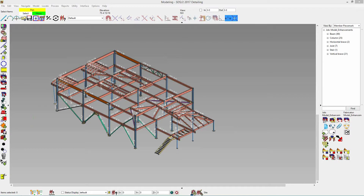Welcome to today's webinar on 2017 modeling enhancements. My name is Laura Hackel and I will be covering a number of enhancements including the new display options window, model dimensions, selection filter options, status select, components, copying members between jobs, and much more. You can type in your questions during the webinar and I will answer them at the end.